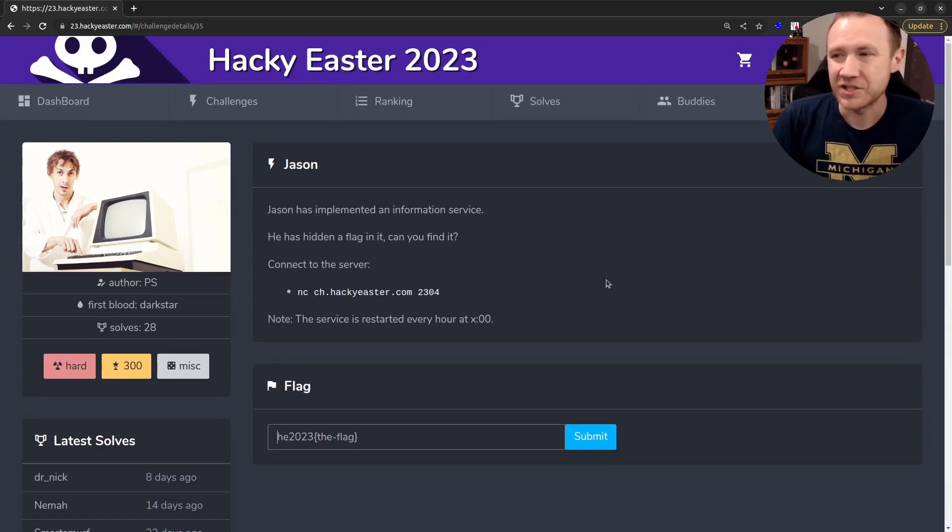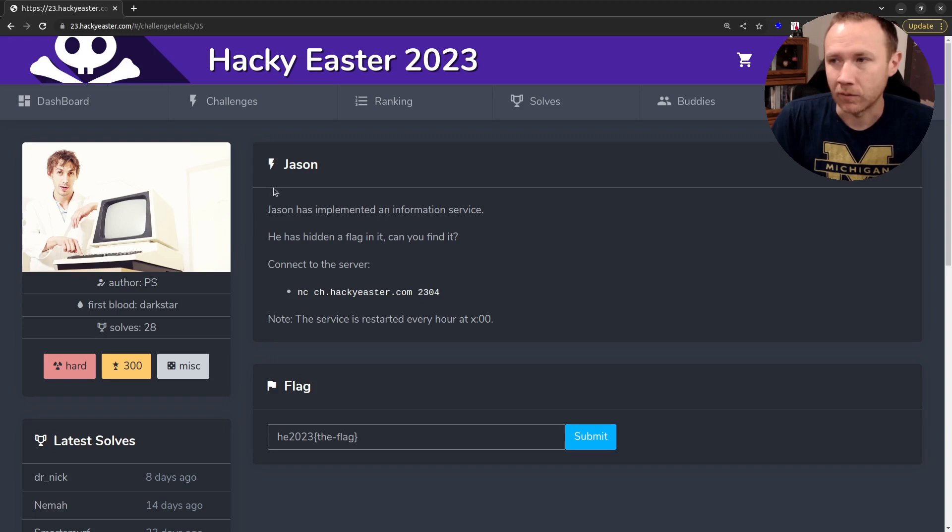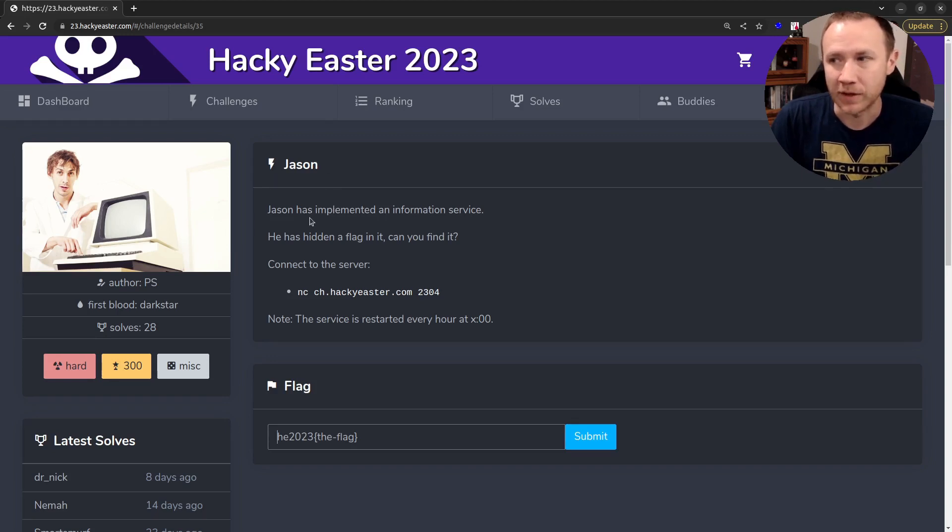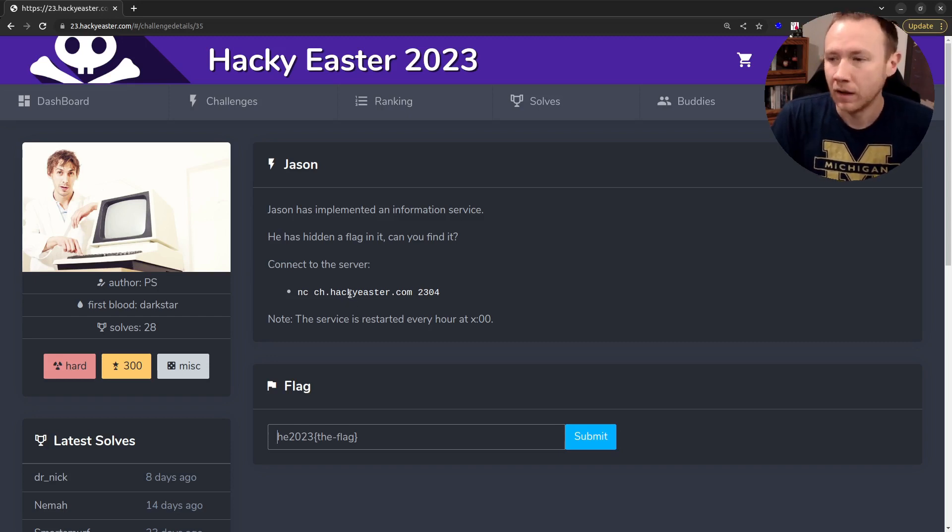All right, so taking a look at this challenge, we are in level eight. Only 28 solves. It's called Jason. It says Jason has implemented an information service. He's hidden a flag in it. Can you find it? Connect to the server, and they give us a connection string here.